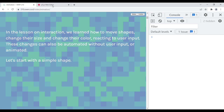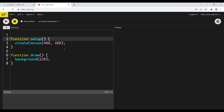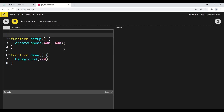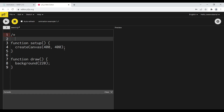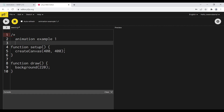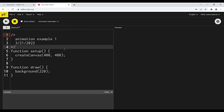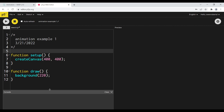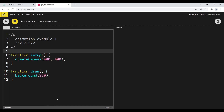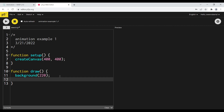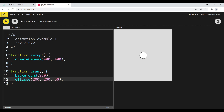To start, we're just going to start with a simple shape on our canvas. I'll start with a comment - this is animation example one, 321. I'm going to build this up through these examples. So let's start with a shape. I'll start with an ellipse, put it at 200, 200, and make it 50 pixels wide. Now we've got an ellipse in the middle of our screen.